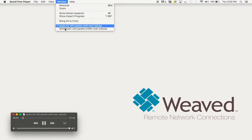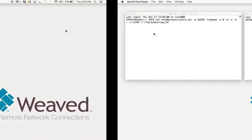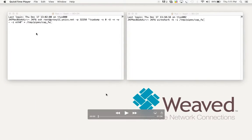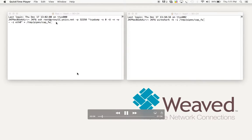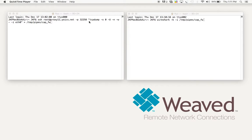So here I've got two windows open on my Mac. On the left, I'm going to start an SSH connection through Weaved to a cellular router in the field. I'm going to start TCP dump on that router and write the packets I'm capturing to a file, a FIFO file on my Mac.